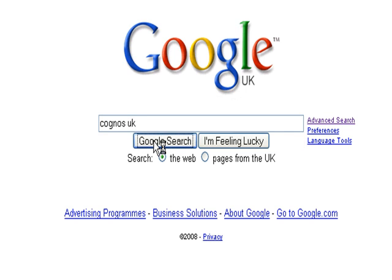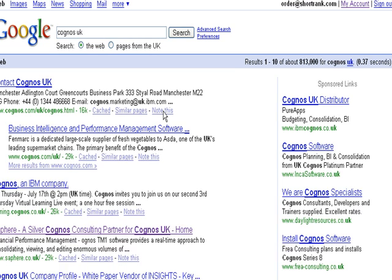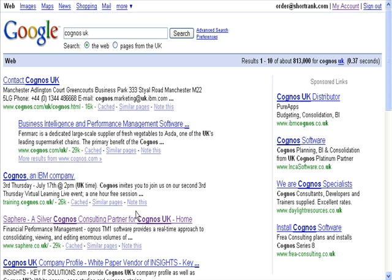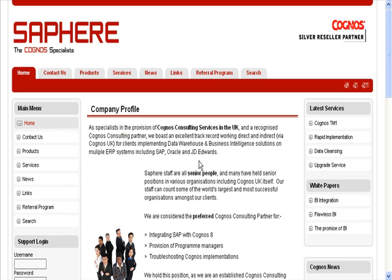Here's a quick overview of Saphir. If we just do a search on Cognos UK, you can see they're coming up fourth in Google.